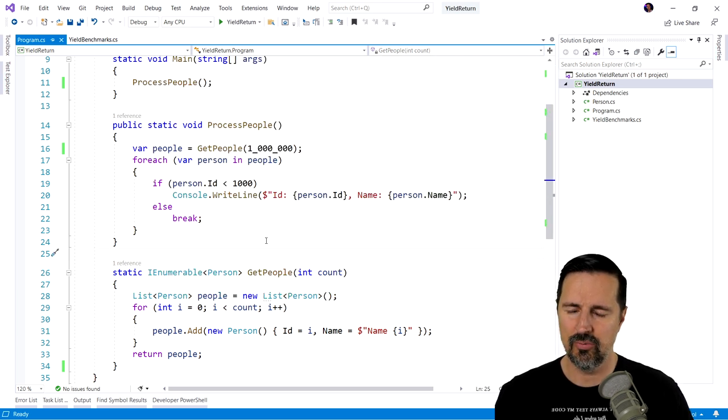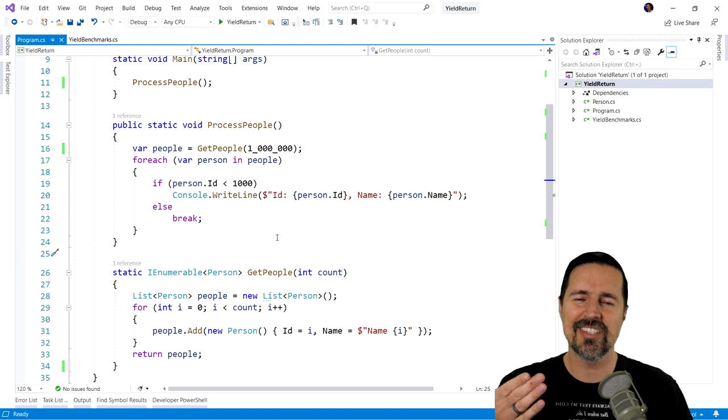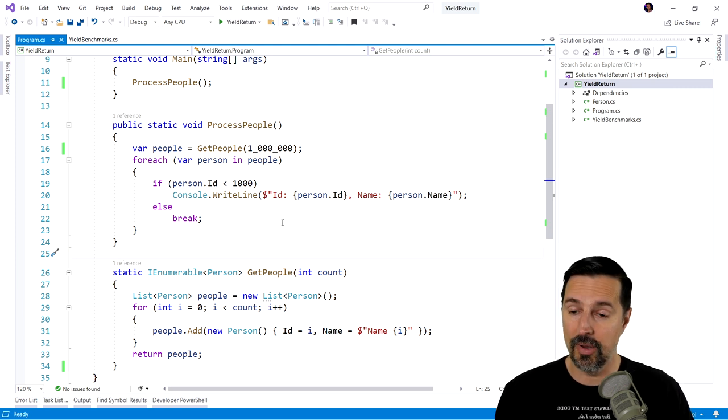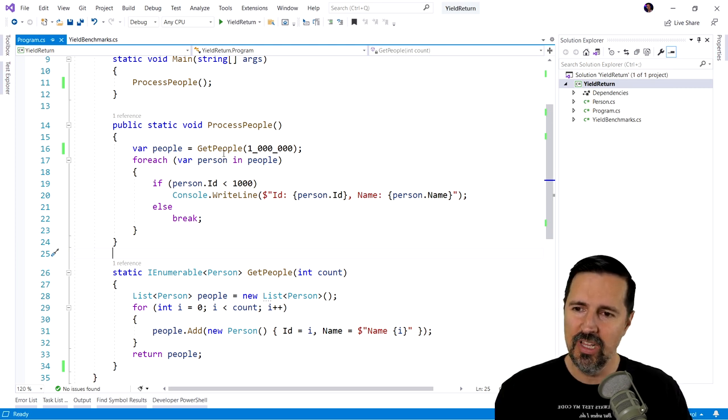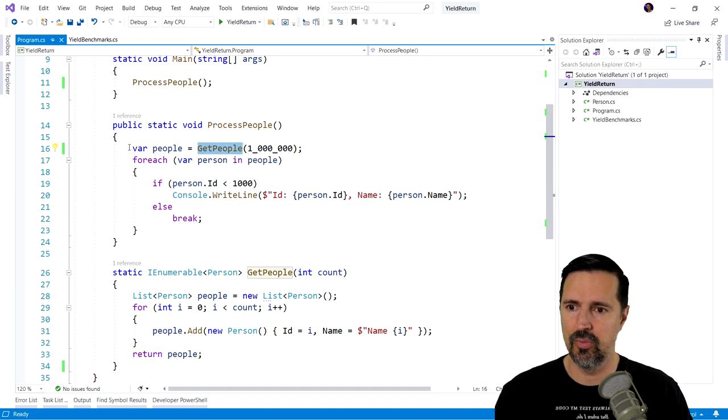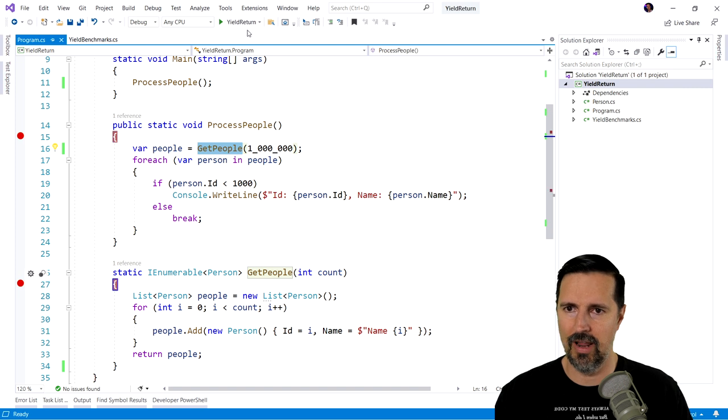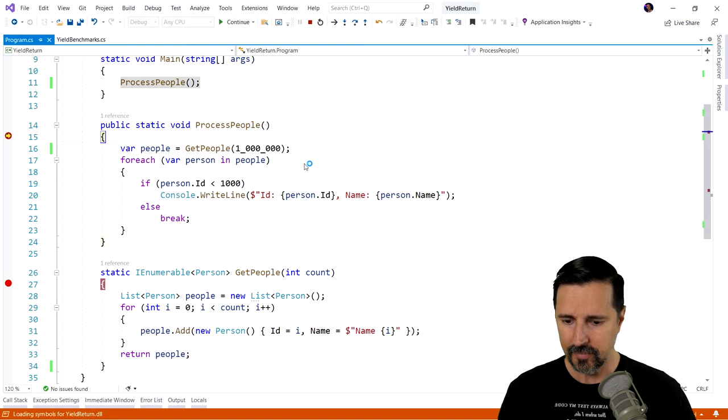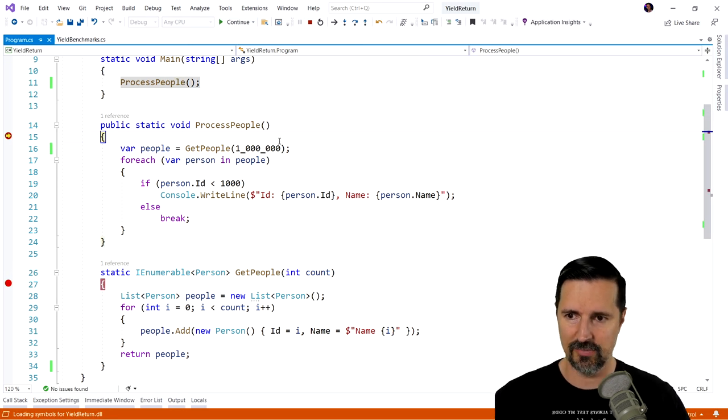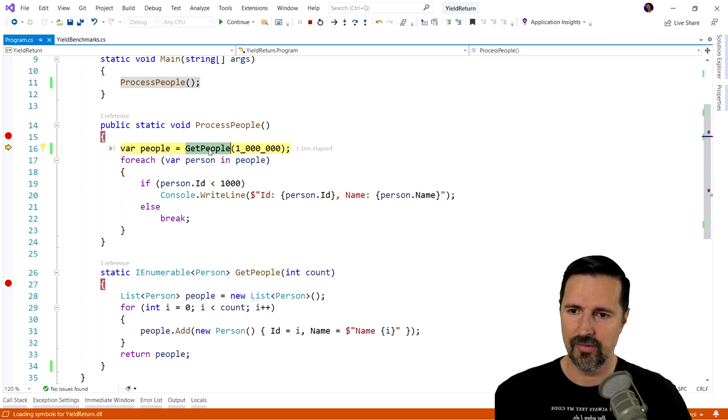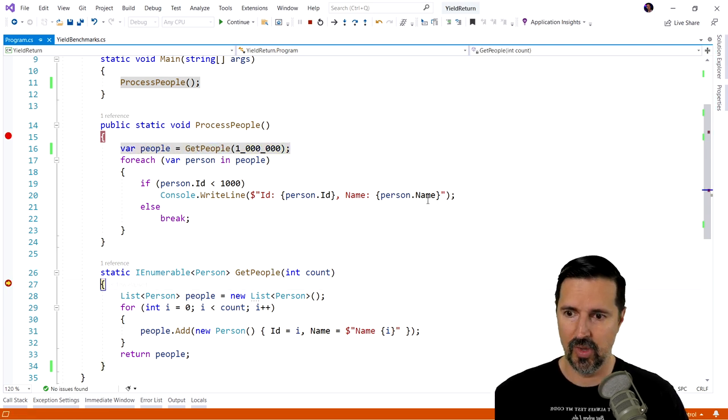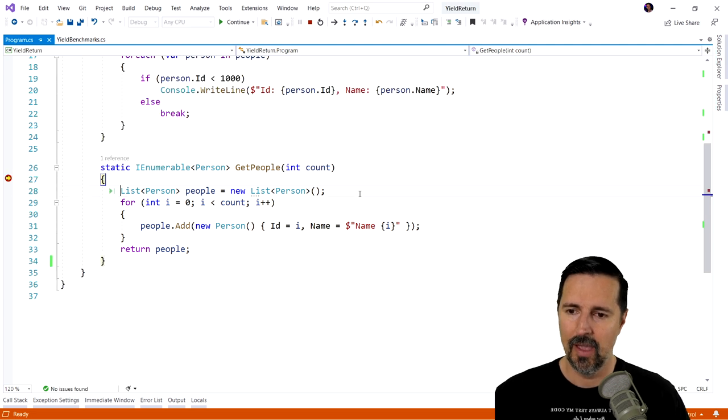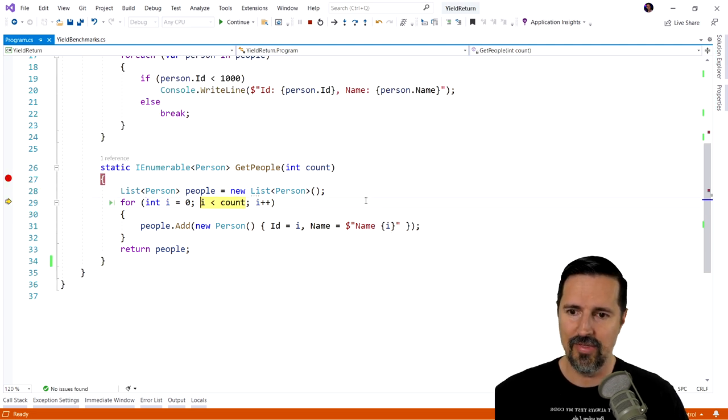But what we want to do is we want to step in and see what's really going on here. What are we really doing when we call this get people method? So I'm gonna start here. I'm gonna put a break point there and there, and let's run this again. And so we enter this process people method. The first line we get to is get people. We're gonna get a million of them. So we're gonna step back into this method. We're gonna create our people list.